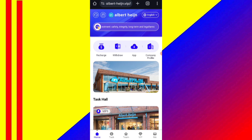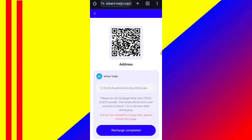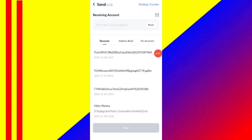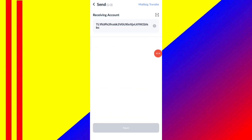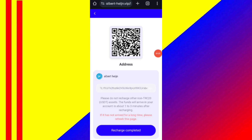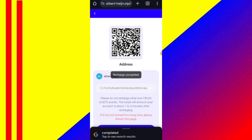Now click on the home, then click on the recharge option. You can see your wallet address — copy your address, then open your wallet and enter that address. I am recharging 10 USDT. After transferring money, click on recharge complete and your amount will be added to the website.